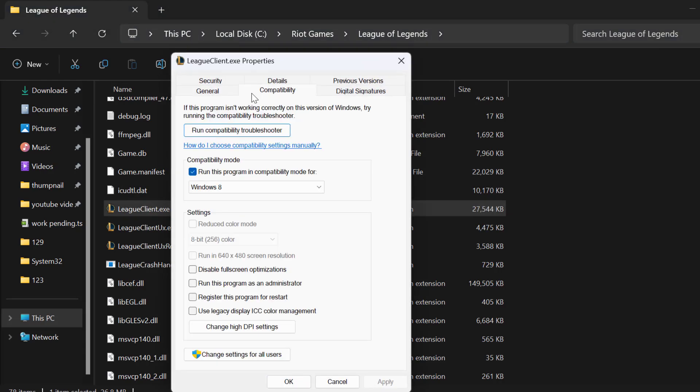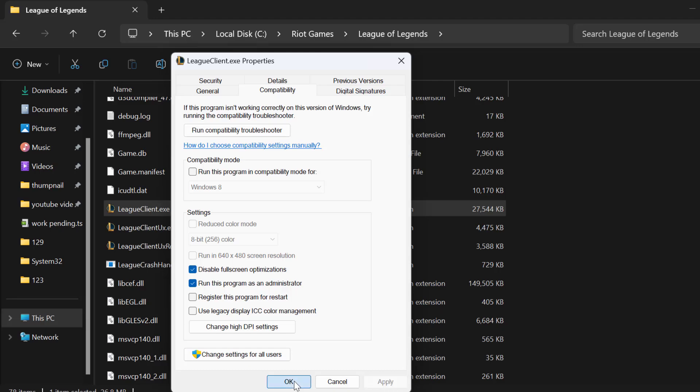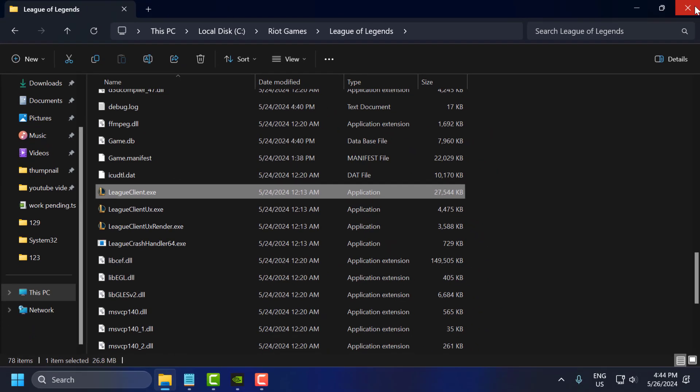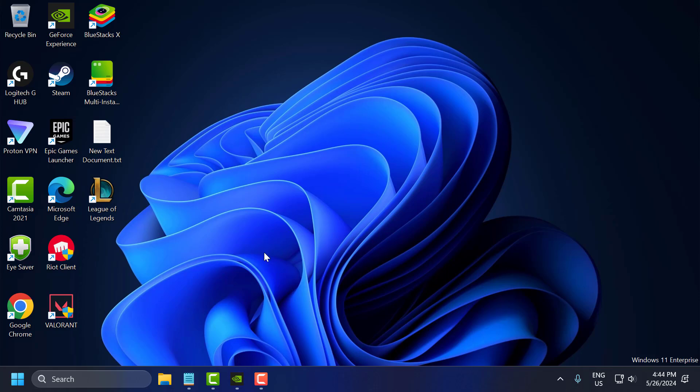Select Compatibility tab, and you just need to checkmark run this program as an administrator, and checkmark disable fullscreen optimizations. Select Apply and OK to save changes. After doing this, just close this, and now launch the Riot Games and check if the problem is solved or not.